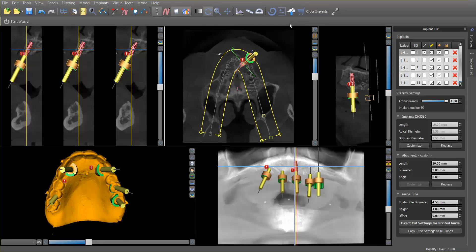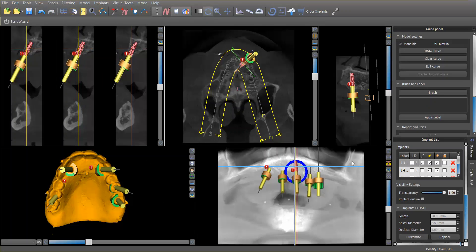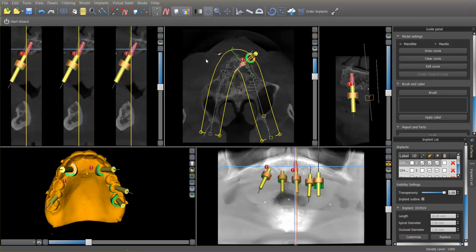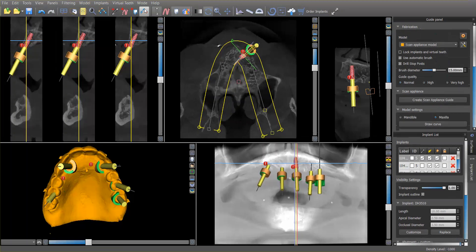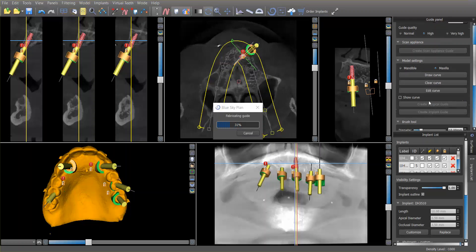To turn these implant positions into a guide, it's very simple. Go to Panels, then Guide Fabrication, and change the mode to Advanced. We want to create the scan appliance on the orange model, lock the implants, choose high quality, and then just click Create Scan Appliance Guide.